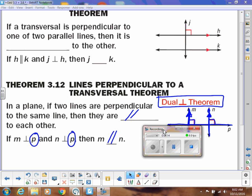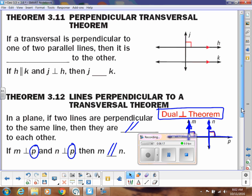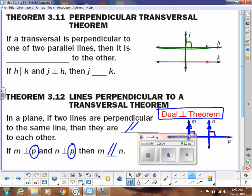We did the second one first, now let's go back to the first one — the perpendicular transversal theorem. Notice what we have to start with: if a transversal is perpendicular to one of two parallel lines — notice these are marked parallel already — then we know it is perpendicular to the other as well. That's just by using the original corresponding angles theorem. So if H is parallel to K and J is perpendicular to H, then J is perpendicular to K as well. Notice you need both of those conditions in order to reach that final conclusion.